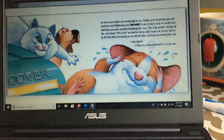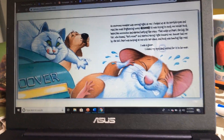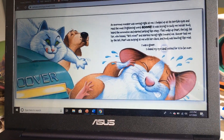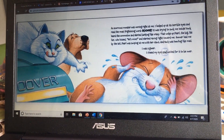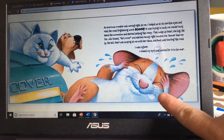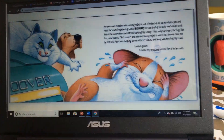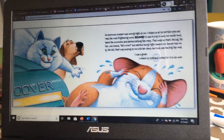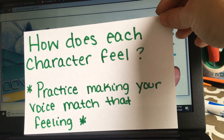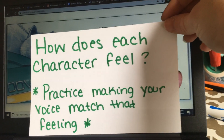So I want you to look at the image on the screen. Take a second to look at all of the characters you see on the screen. How does Seymour look versus how Pearl looks and how Buck looks? Ask yourself: how does each character feel? Practice making your voice match that feeling.